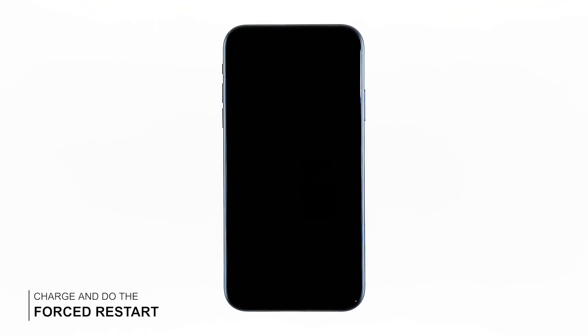However, if your iPhone remains unresponsive and stuck on a black screen, what you need to do next is charge it and do the forced restart while it's connected to the charger. Here's how.